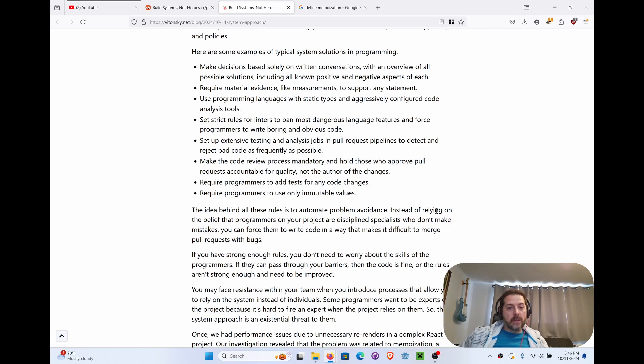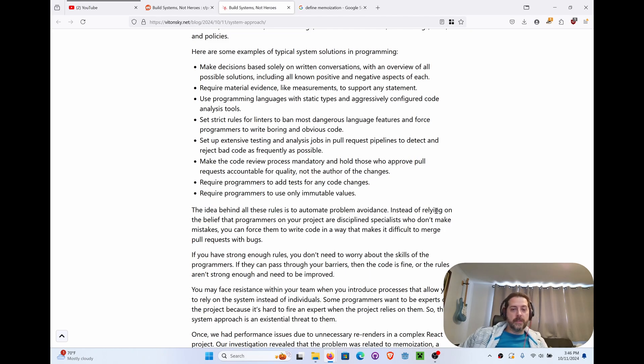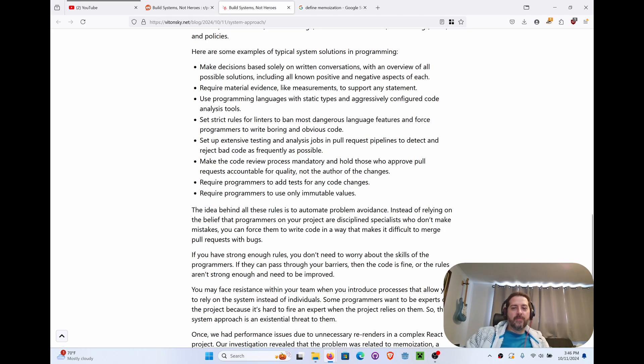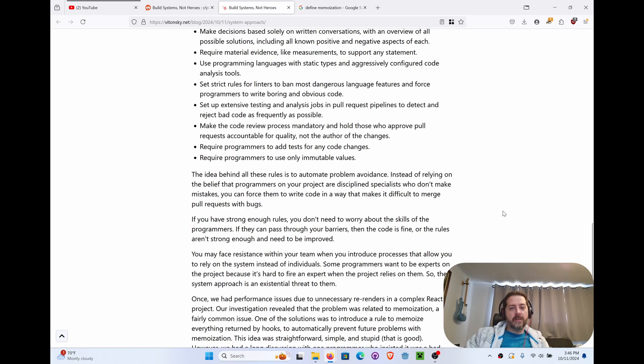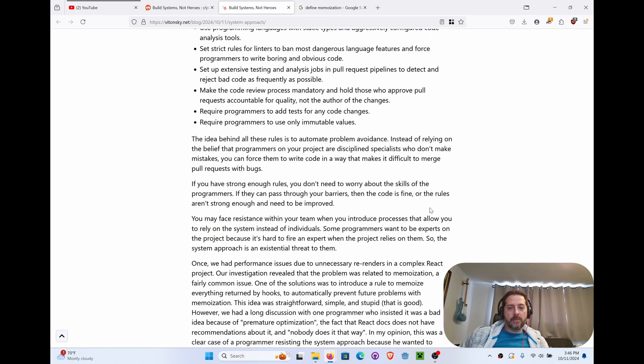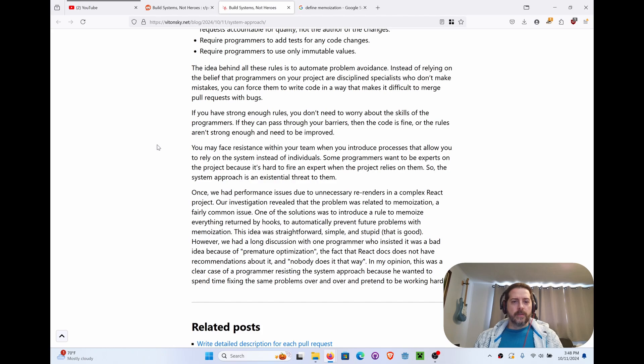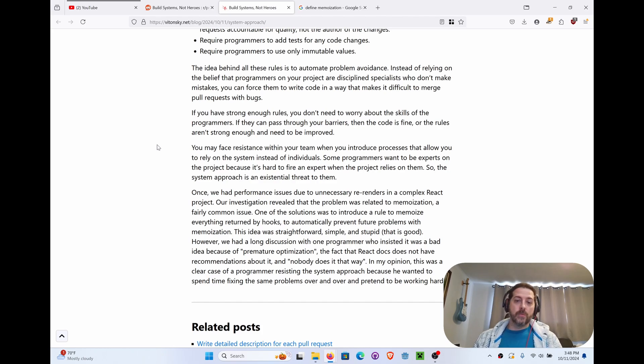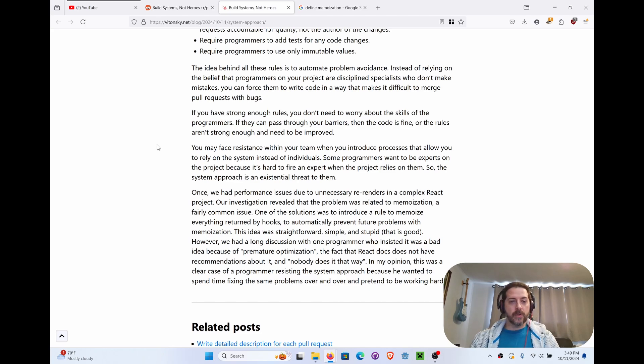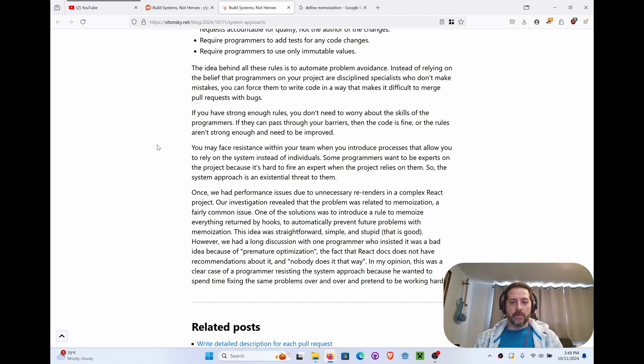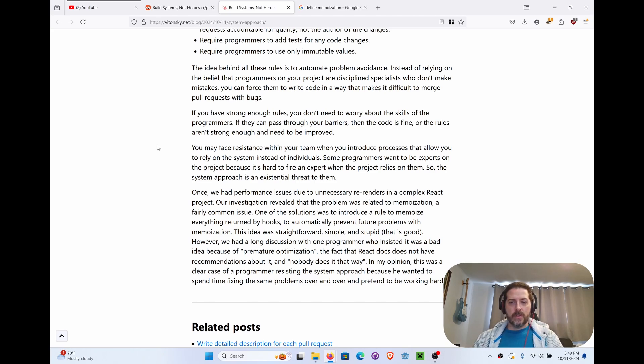You may face resistance within your team when you introduce processes that allow you to apply systems instead of individuals. Some programmers want to be experts on the project because it's hard to fire an expert when the project relies on them, so the system approach is an existential threat to them. Once we had performance issues due to unnecessary re-renders in a complex React project. Our investigation revealed that the problem was related to memoization, which is the return of data, basically, a fairly common issue.